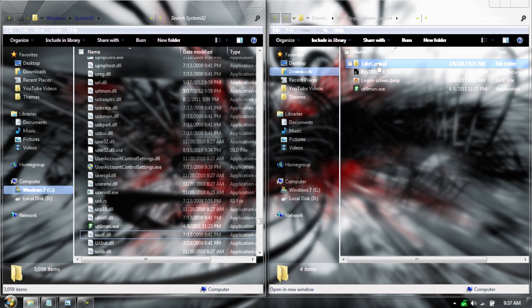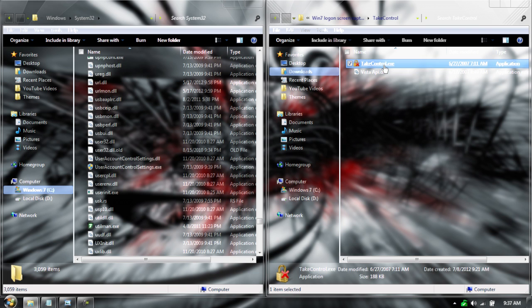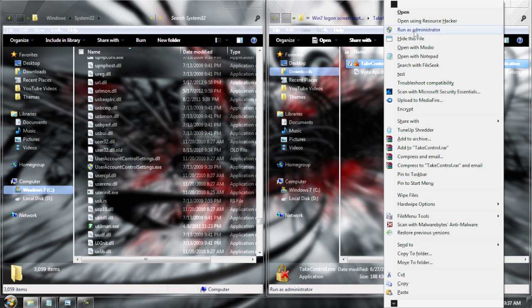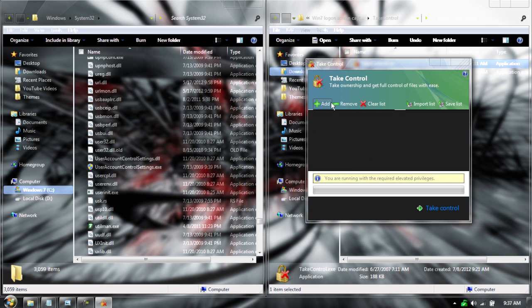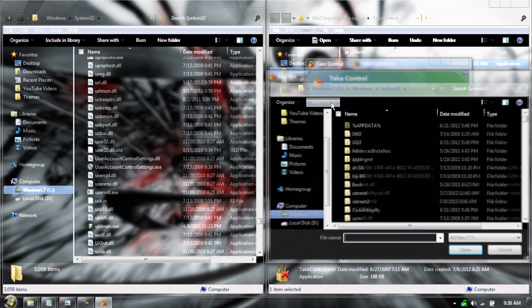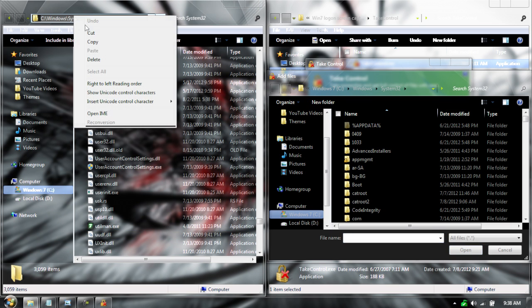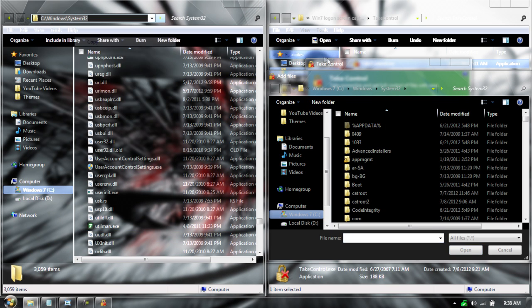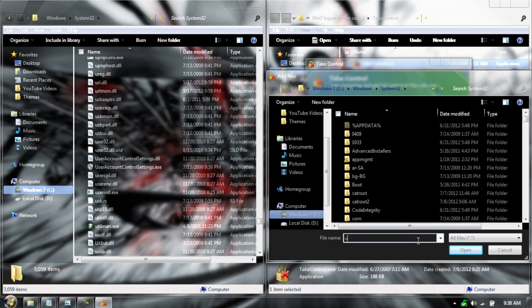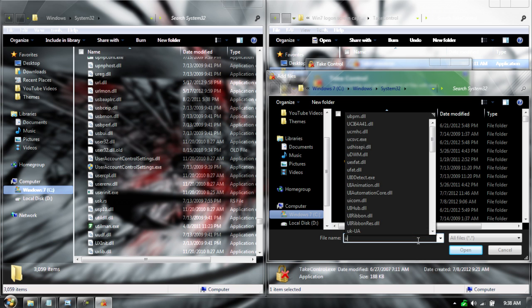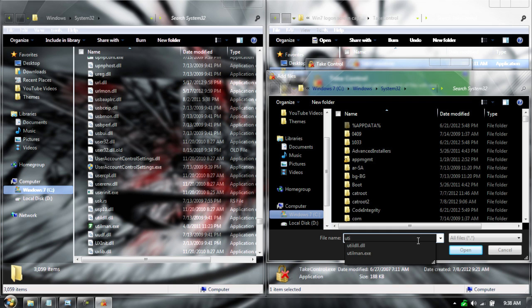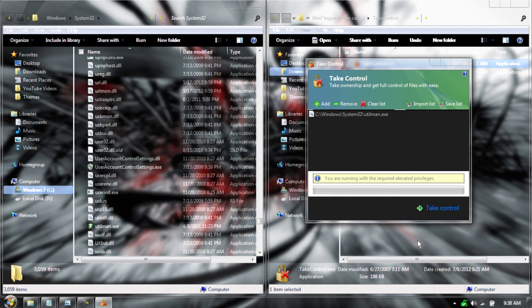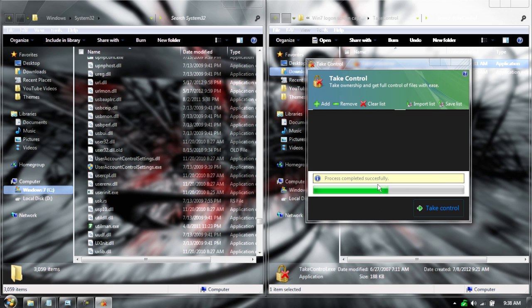To bypass that, we're going to open a folder called Take Control, which is in the download. Open Take Control as Administrator, then go to Add, and then copy your address from here, and then you guys can just type in Utilman.exe and it should go right in there. Hit Take Control, it should take a couple seconds, and now you have full control over it.